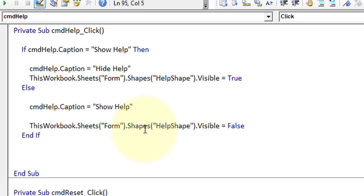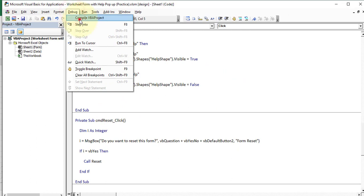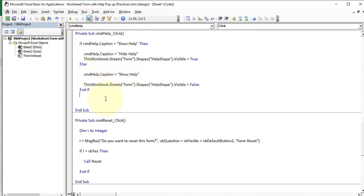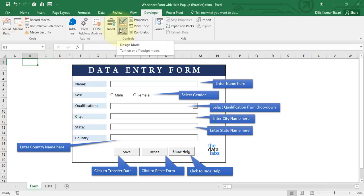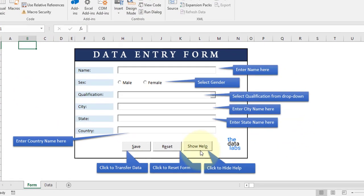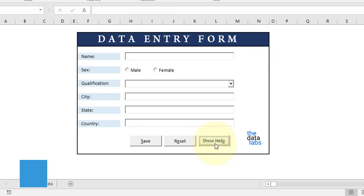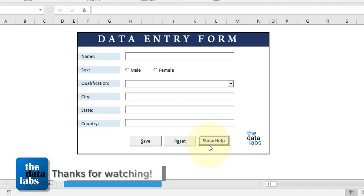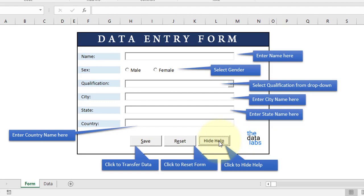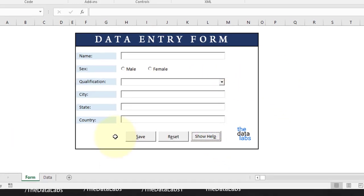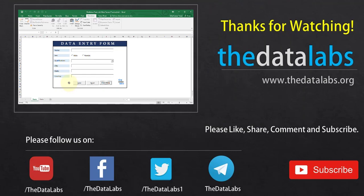Let's debug and compile — we do not have any syntax error. Press Ctrl+S to save the changes, then click on Excel to jump back to Excel. Come out of Design Mode by clicking Design Mode. Now our code is ready — just click on Show Help and it will start showing all those shapes, then click on Hide Help and it will hide them. Hope you enjoyed this tutorial. Thank you for watching — please like, share, subscribe, and comment. Have a great day!